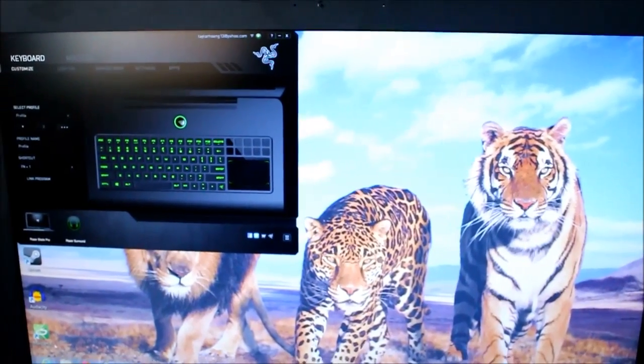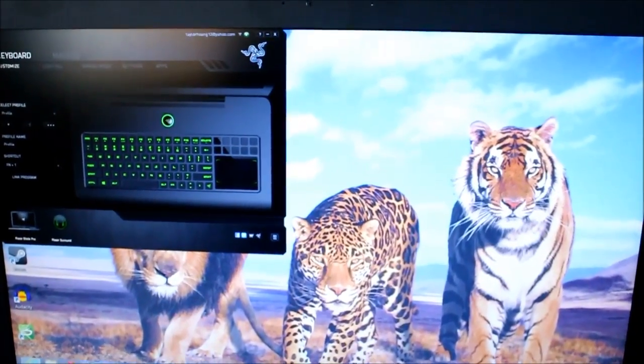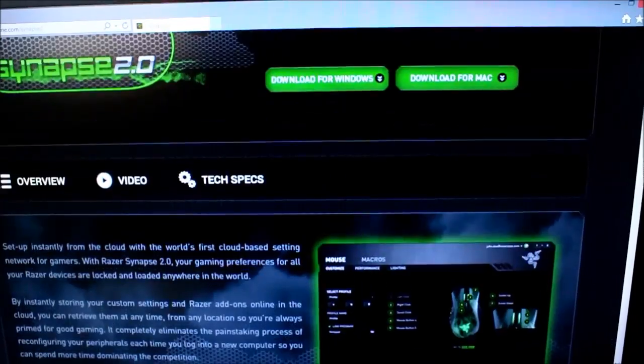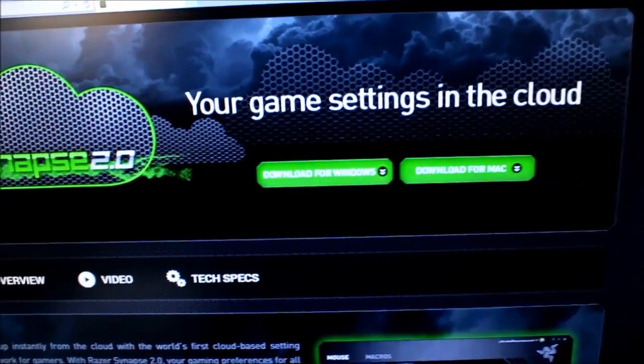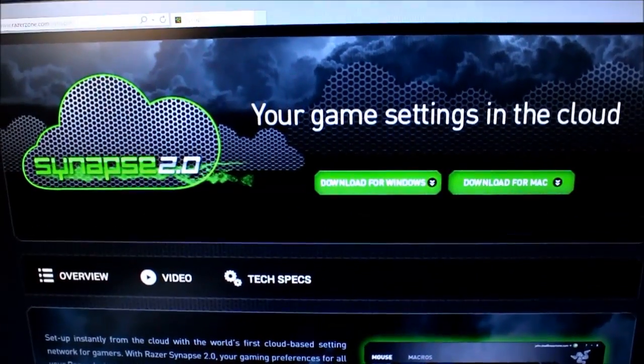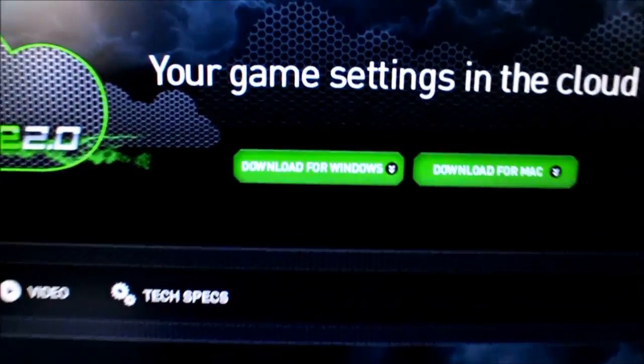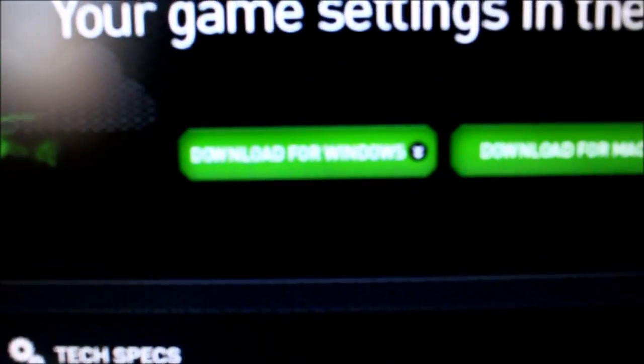So to set it up, you will need to download this thing called Synapse 2.0. I think that's how you pronounce it, Synapse 2.0.